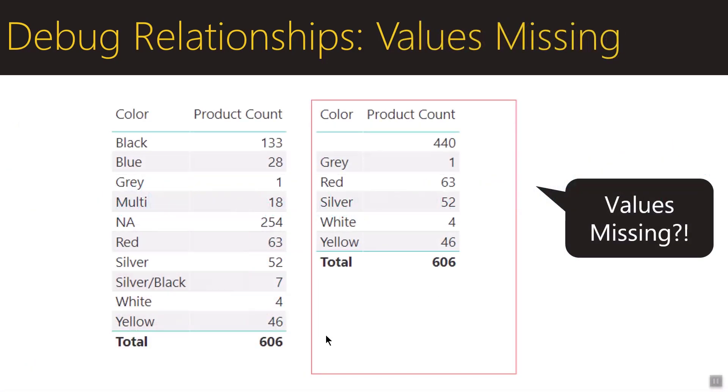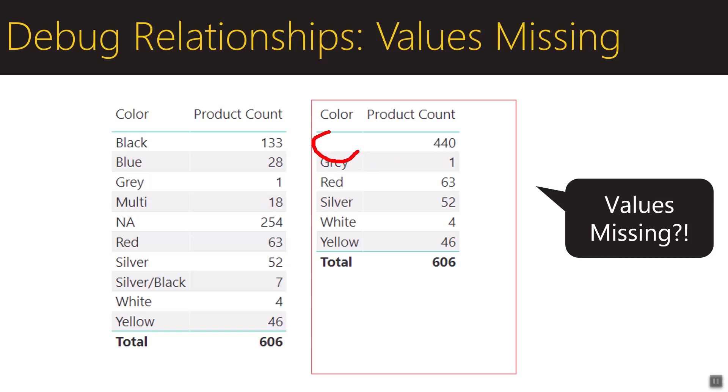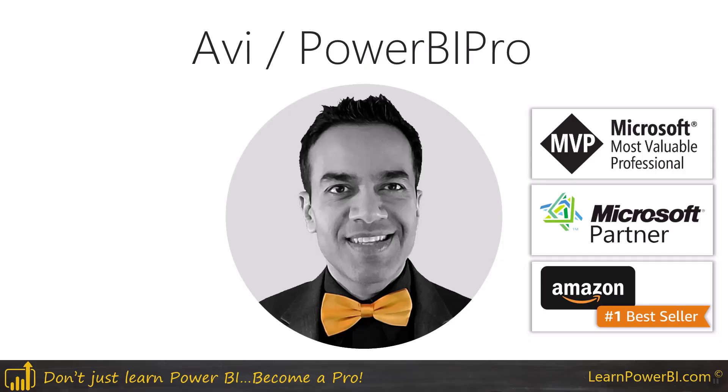Now this can happen with a calendar table or it can happen with another kind of table. In this case it's color and so forth, and you can see the problem is whole bunch of values showing up under blanks. So how do you deal with that? Let's talk about that.